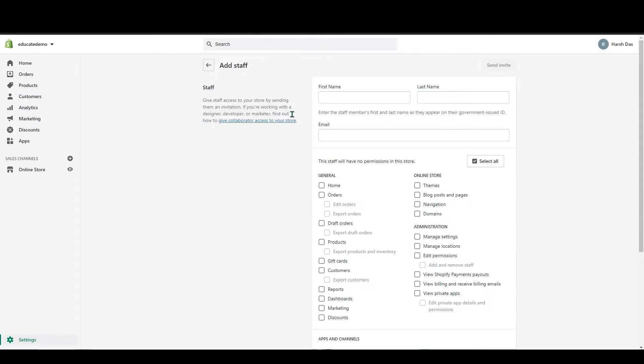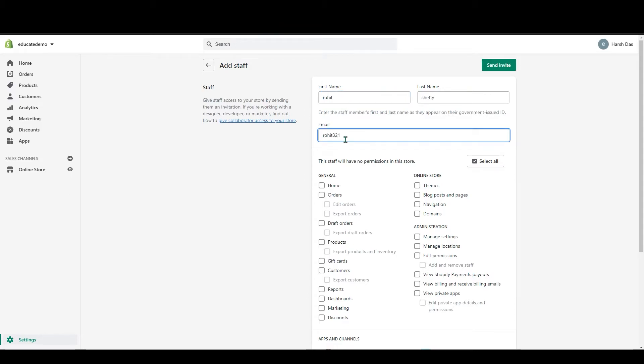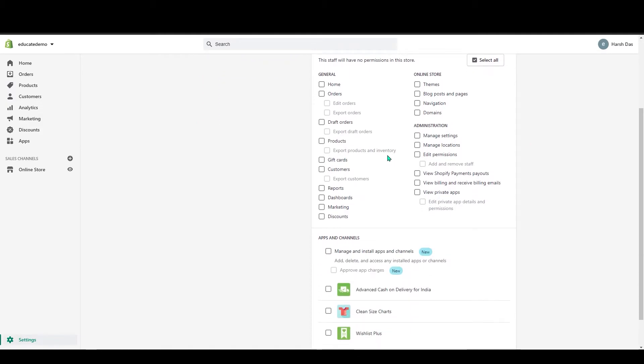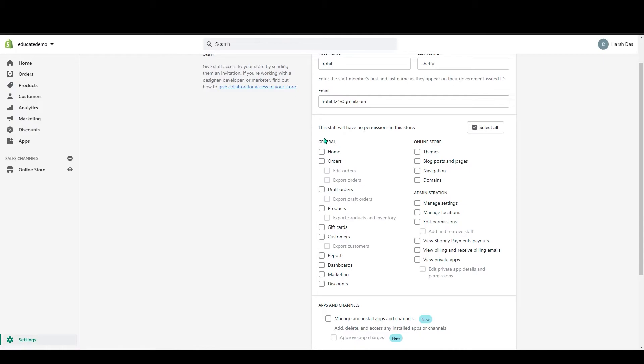Just add any staff name like rohit321@gmail.com, something like this. Let's say this is one of your staff and you will be able to give them your staff permission to the specific options.